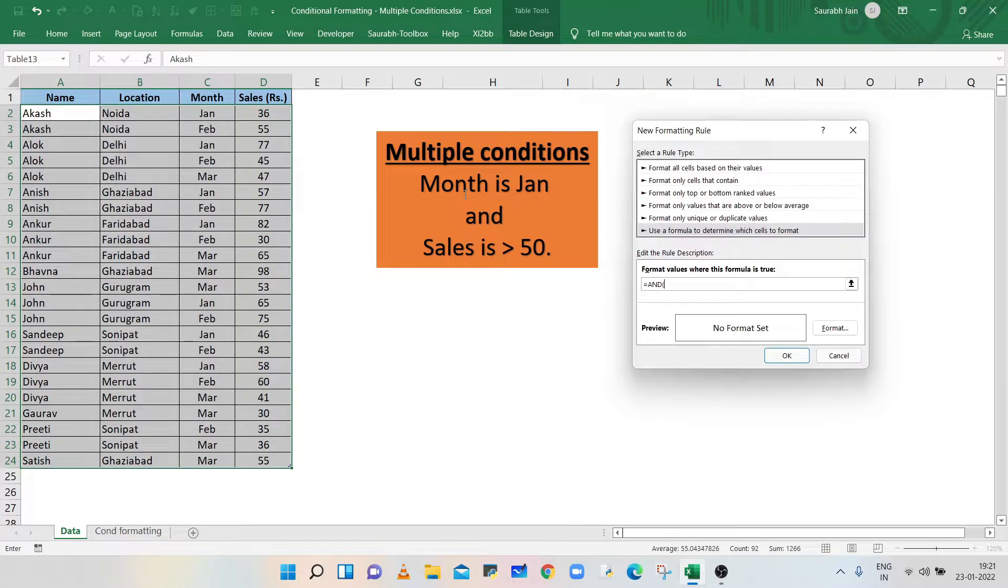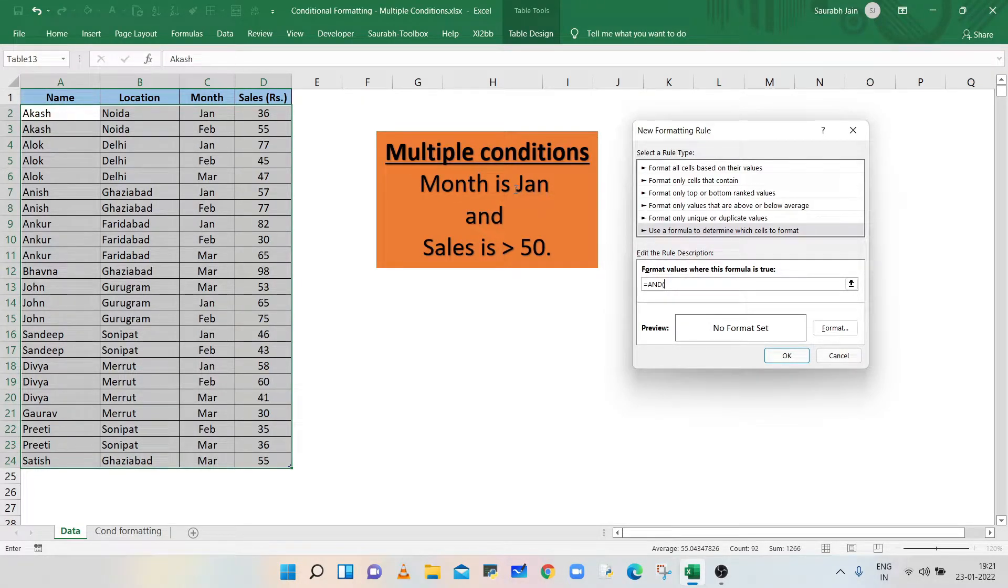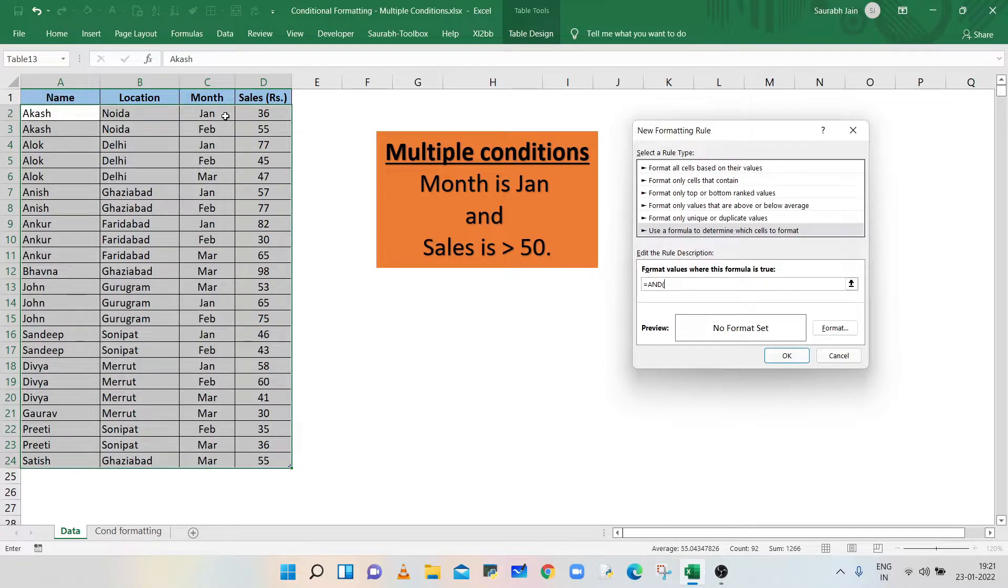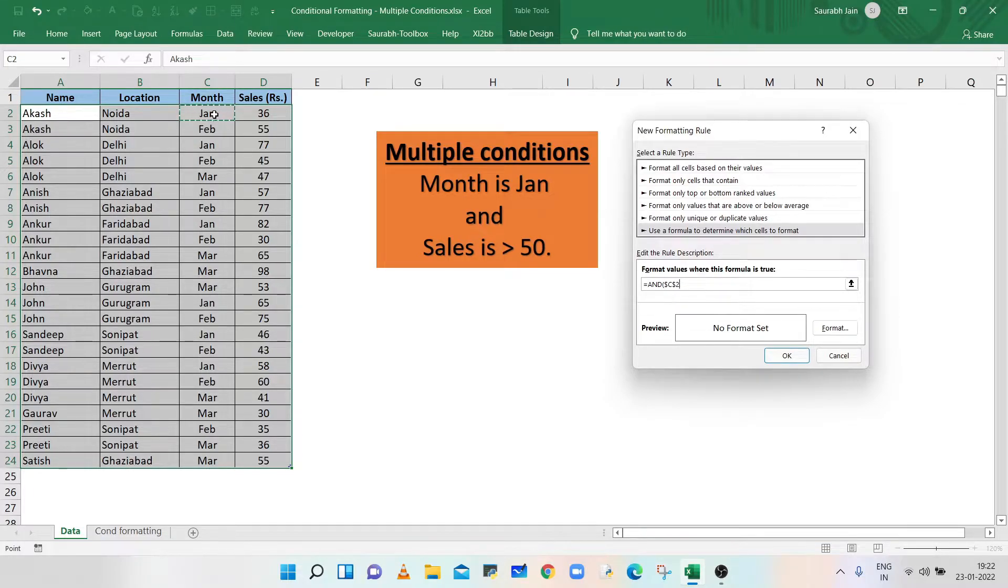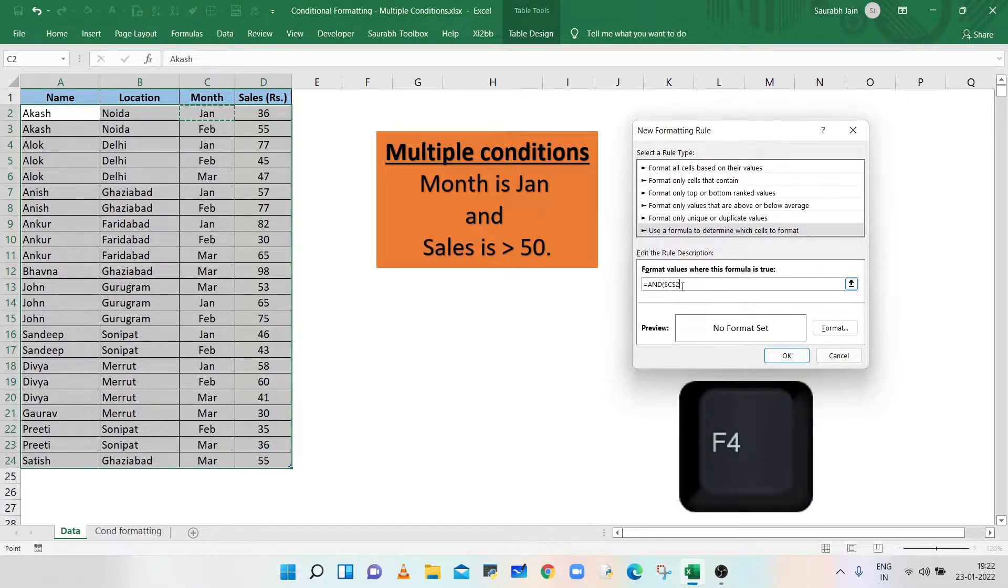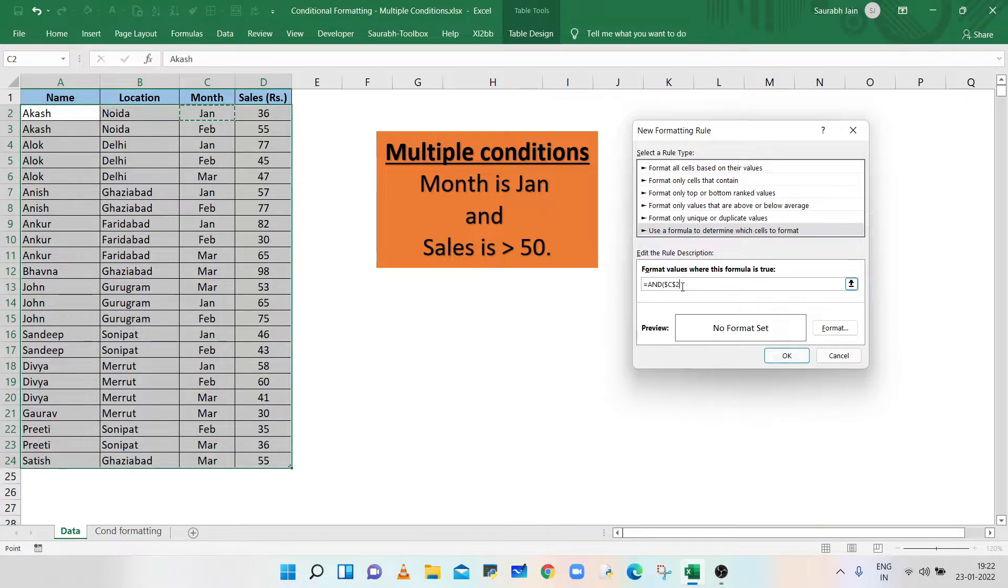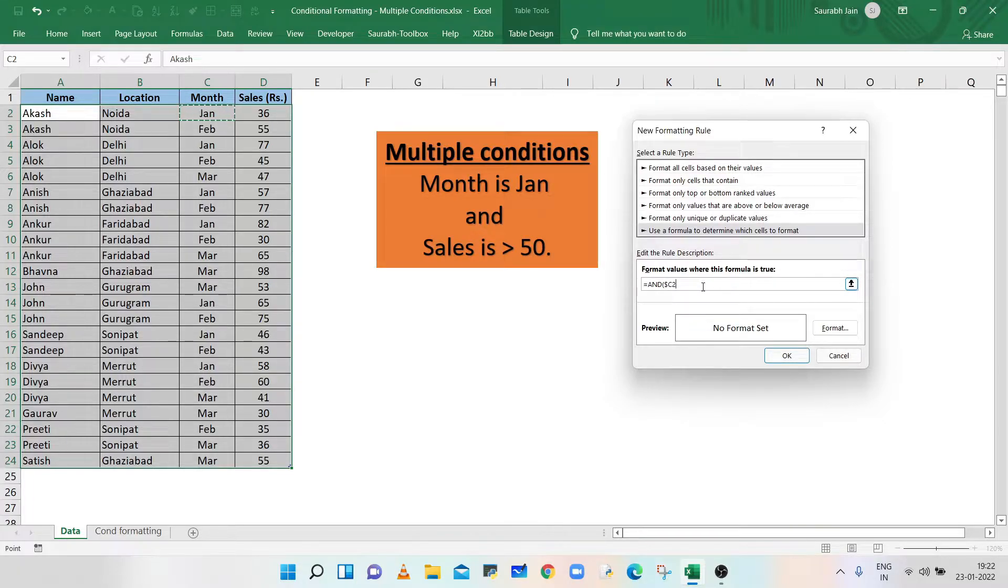Now, the first condition is for the month column. Select the first cell of month, which is column C in the selected range. Press F4 twice so that the dollar sign is with the column only.